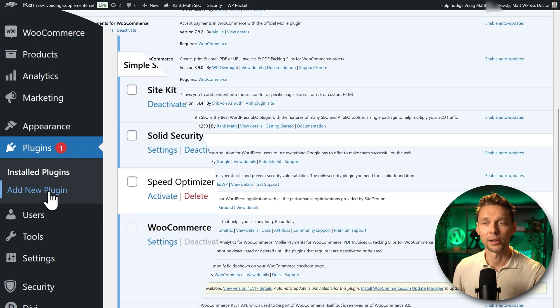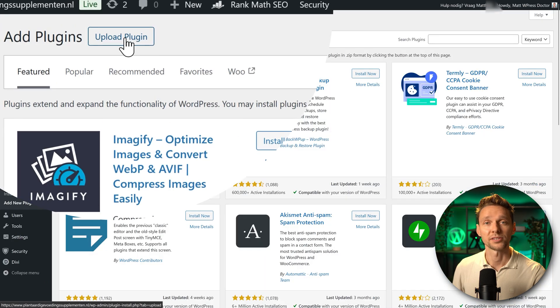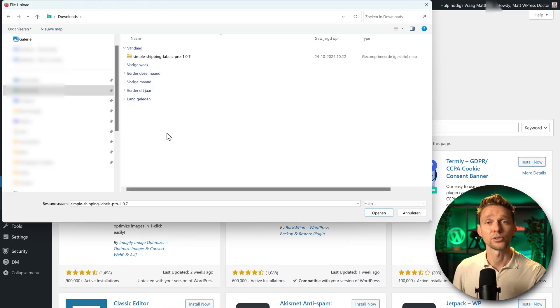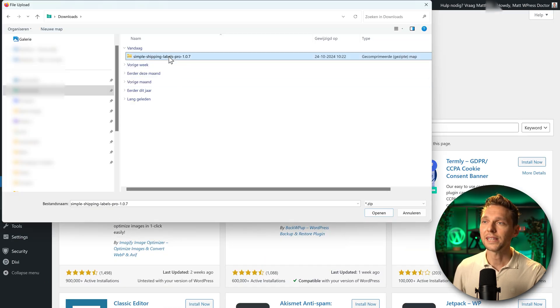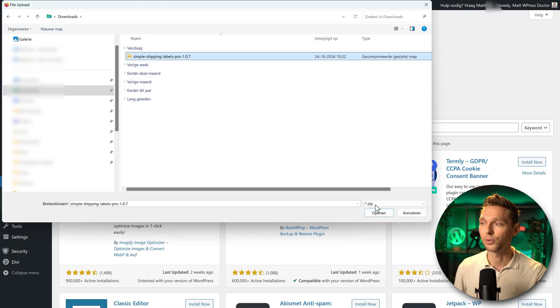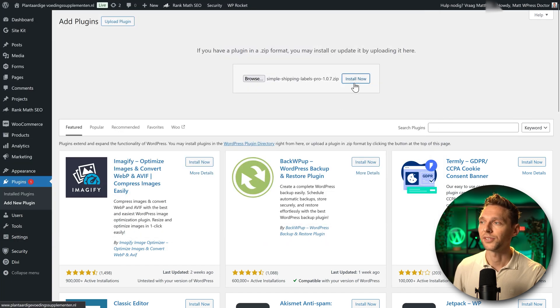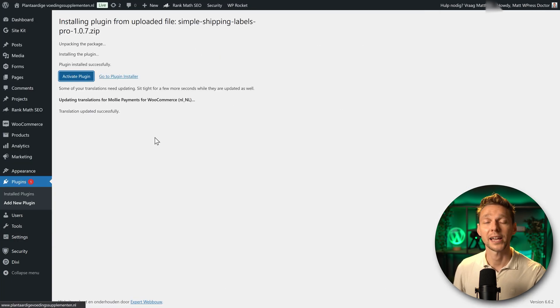Press on add new plugin. Press upload plugin. Then go to download folder and select the simple shipping labels pro and press open. Press install now and press activate plugin.